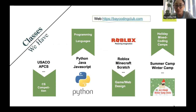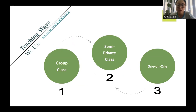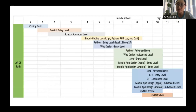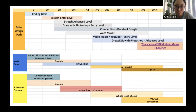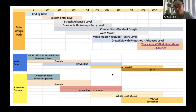Right now we have a summer camp. We provide group lessons, semi-private lessons, and one-on-one lessons. If you're interested, just log on our website. These are the pathways we've designed — according to the interest of each student. If you like game design, we design a game design pathway. Some kids like web design, so we give them a web design pathway. If you're interested, just let me know.